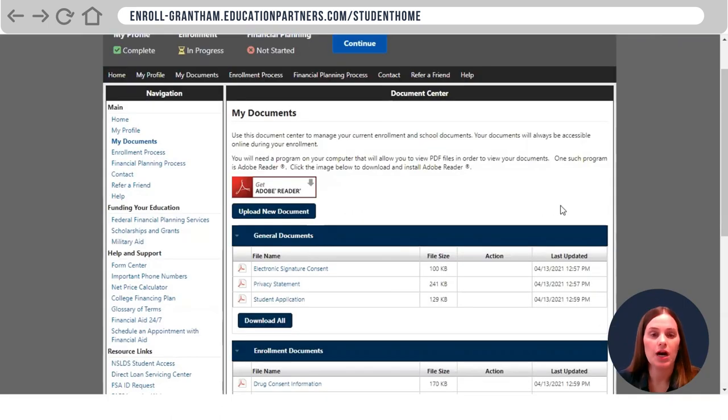Once you've uploaded the ID, you can go ahead and expect a call from the financial aid office and they'll let you know the next step for your funding plan.